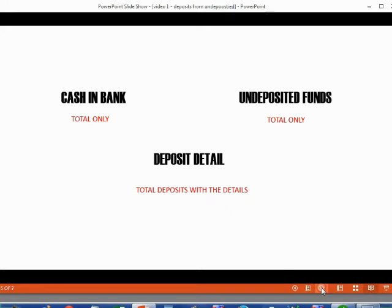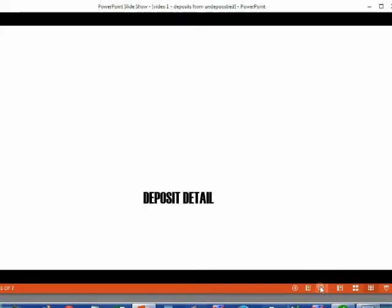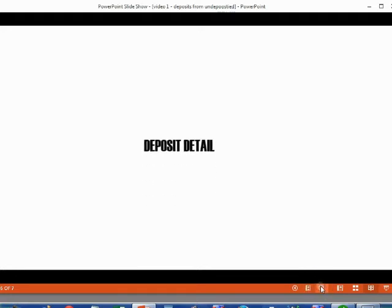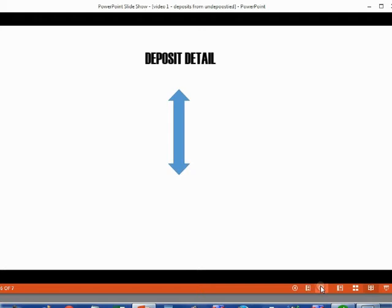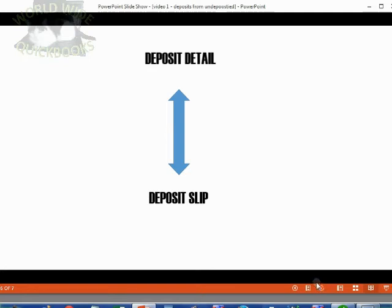The Deposit Detail report is the only report in QuickBooks that shows each deposit with both the total and the individual items that make it up. It is also the only report that looks almost exactly like the actual deposit slip the teller gave you after you physically made the deposit. This way, if there's any mix-up or problem, you can compare the deposit in QuickBooks to the deposit slip from the teller.